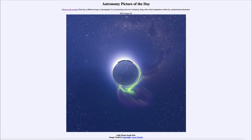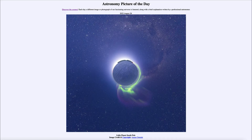Today's picture for August 26th of 2022 is titled Little Planet South Pole. Here is a picture of the entire sky and the entire view on Earth all at once, and this was taken from Earth's South Pole.